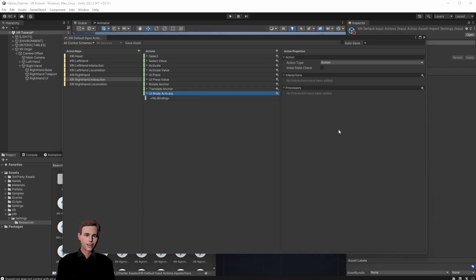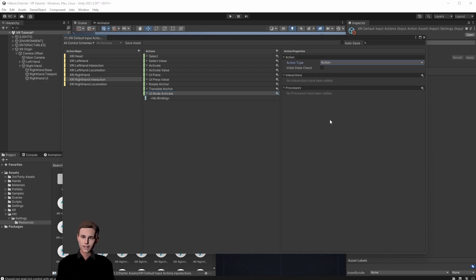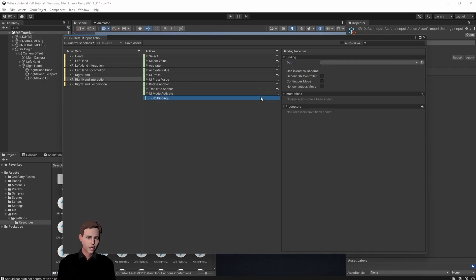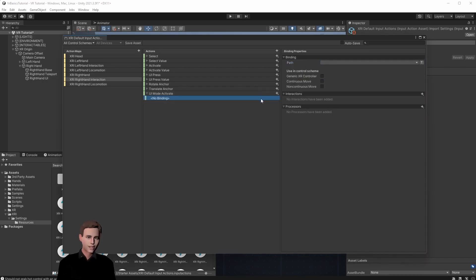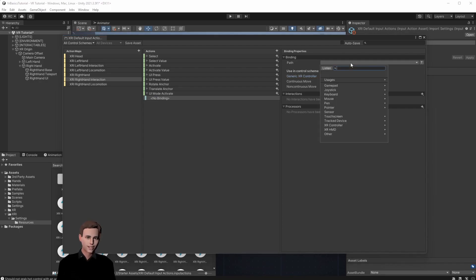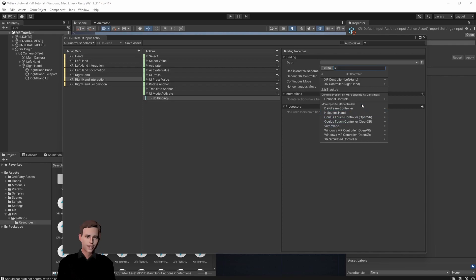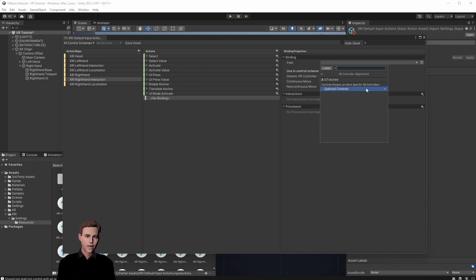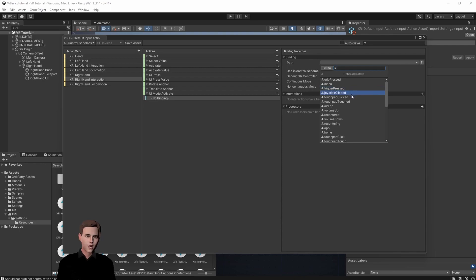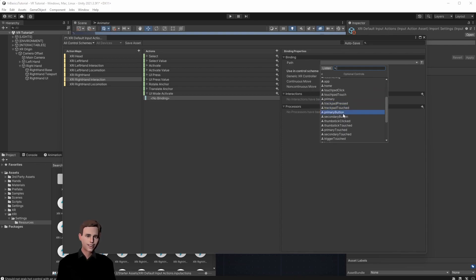We make sure that our action type is a button so we basically know true or false if the button is pressed. Lastly we need a binding so actually the button on the controller that should be clicked to activate this action. We can go on here choose generic XR controller and then search for a button that we want to press to activate the action. Therefore we go to XR controller, right hand, optional controls and let's say we want to activate our input action with the primary button. This is the first button on the right controller.